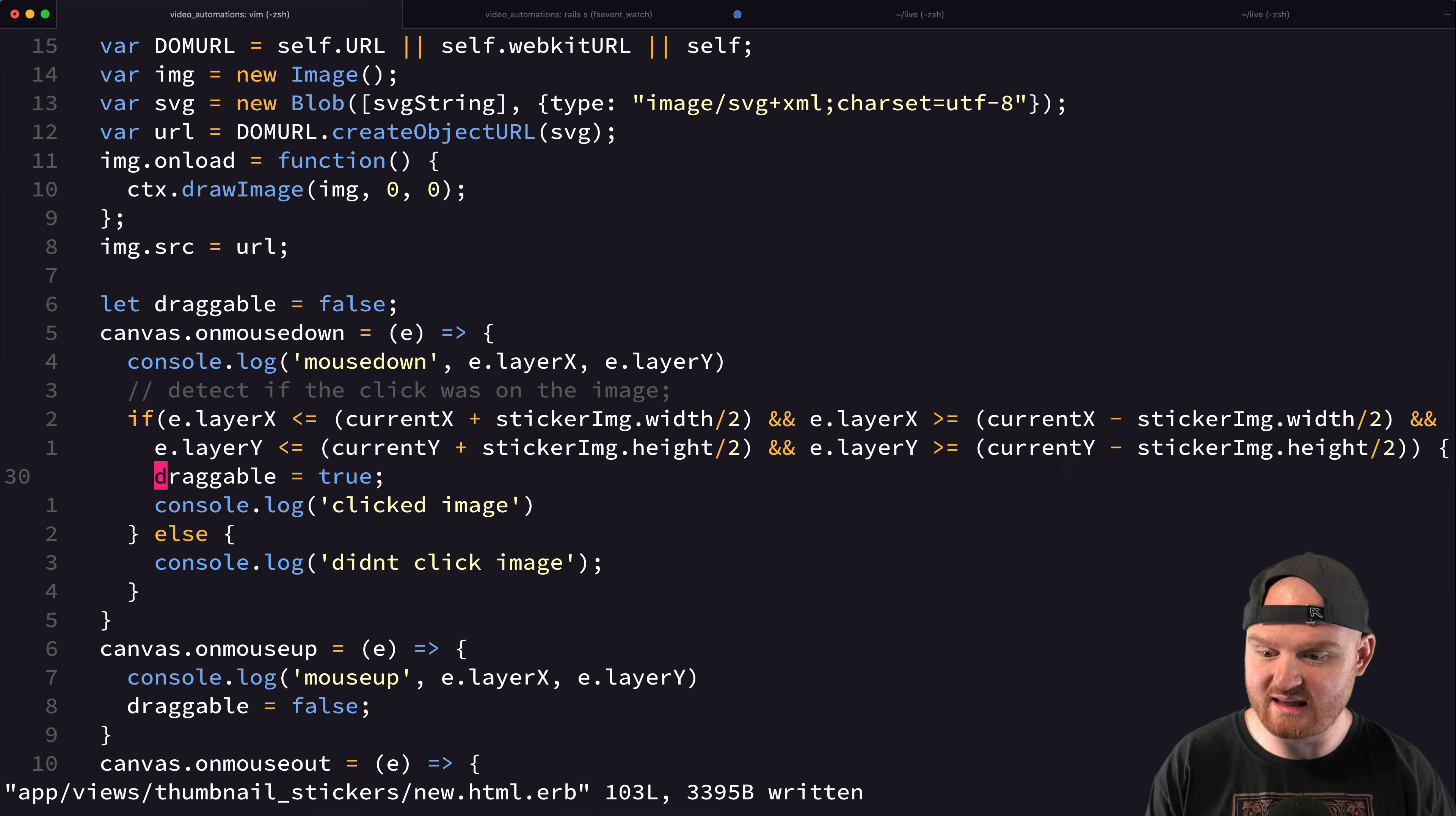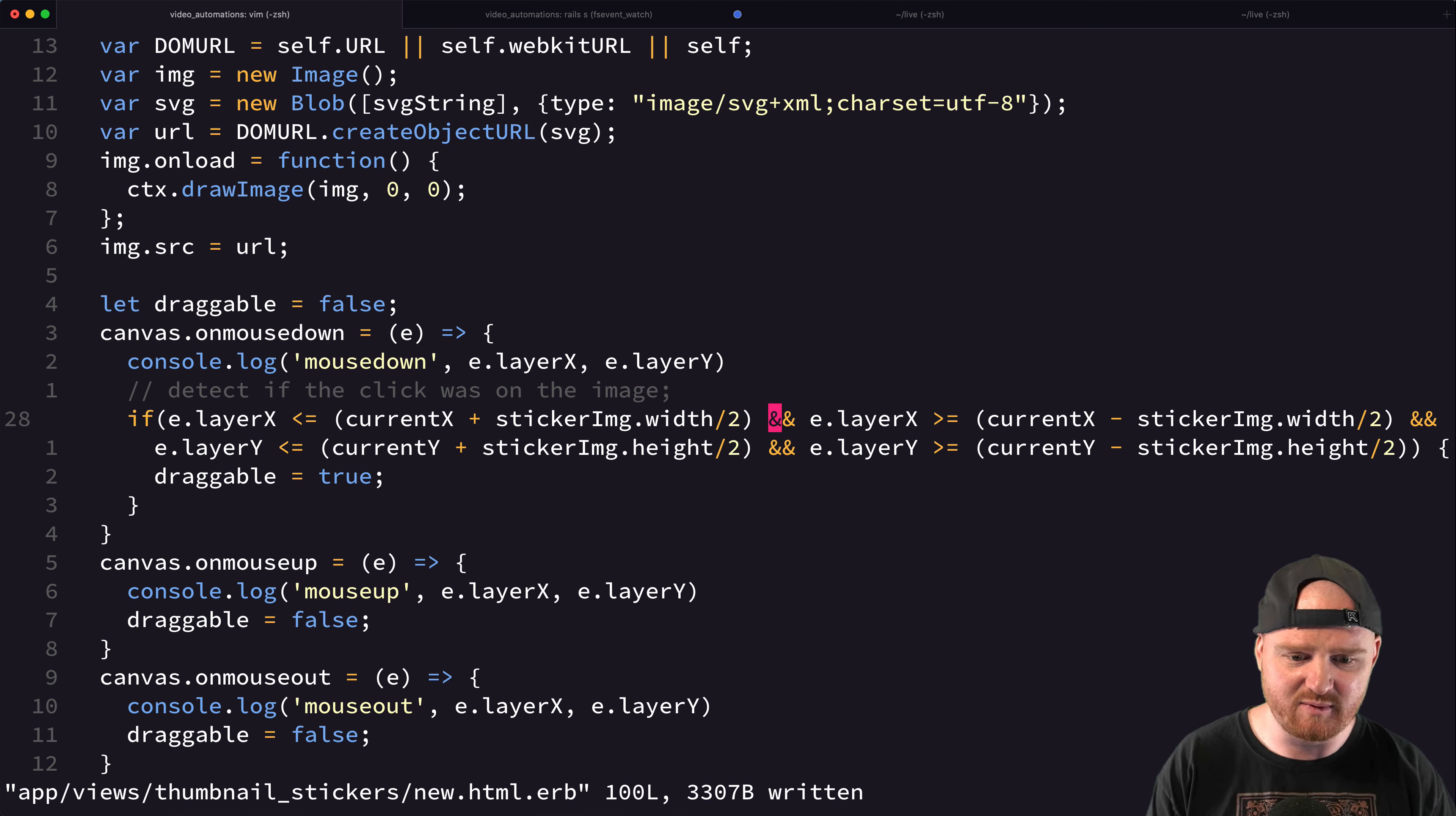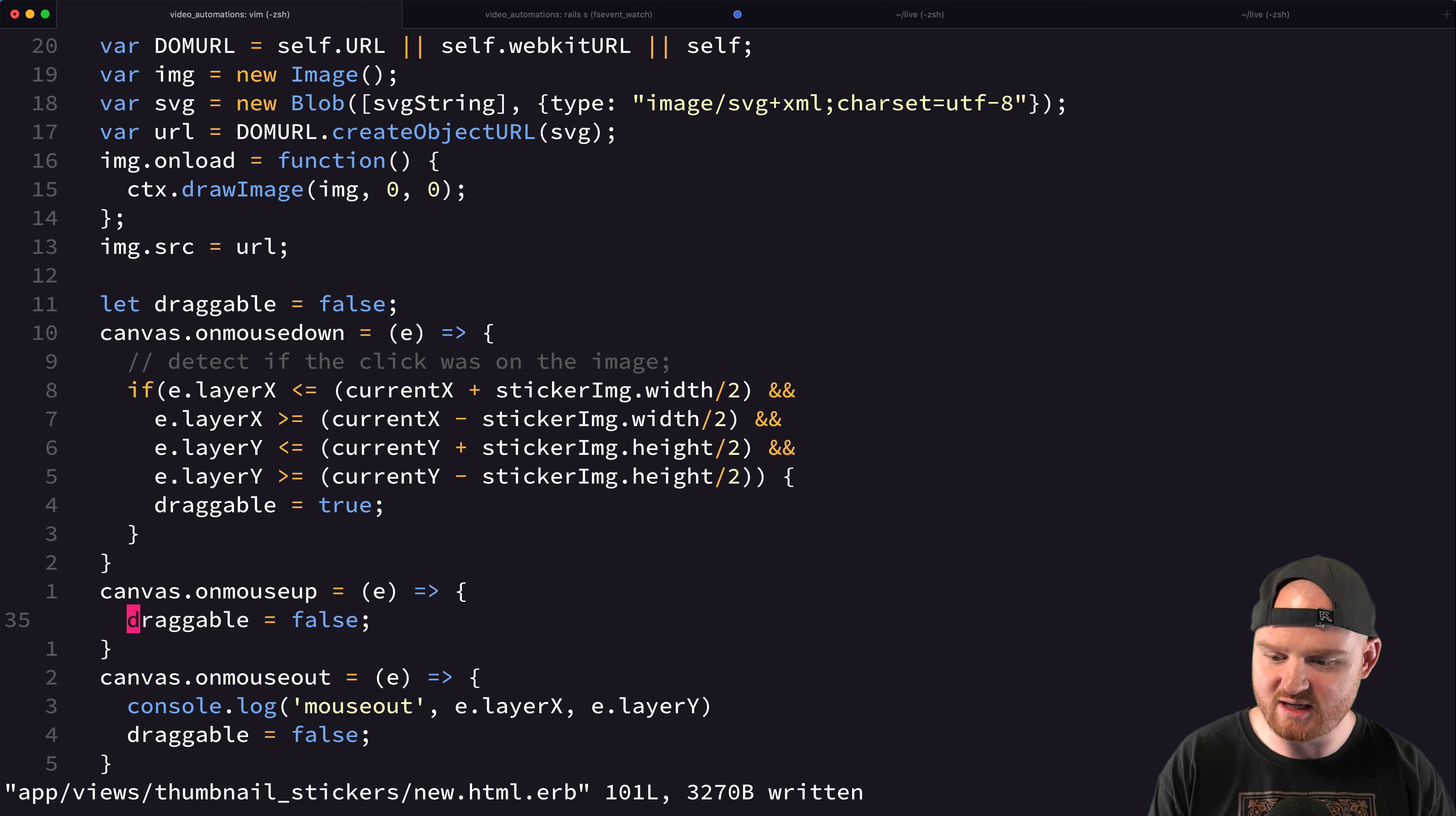So the next step is that now we know whether or not we're draggable. So we can just check this draggable variable, right? Let me just clean this up a little bit too. So we've got our stuff that makes it a little bit visible. So, okay, so we're detecting if the image was clicked. And if so, we're setting it to drag, we're setting draggable to true. And if it's draggable,